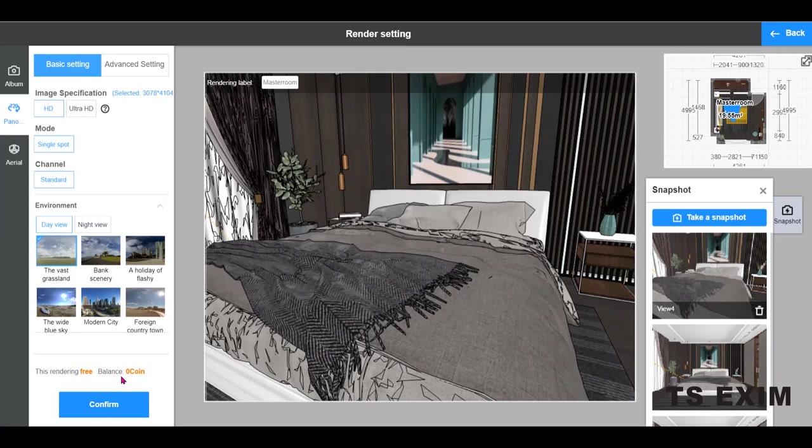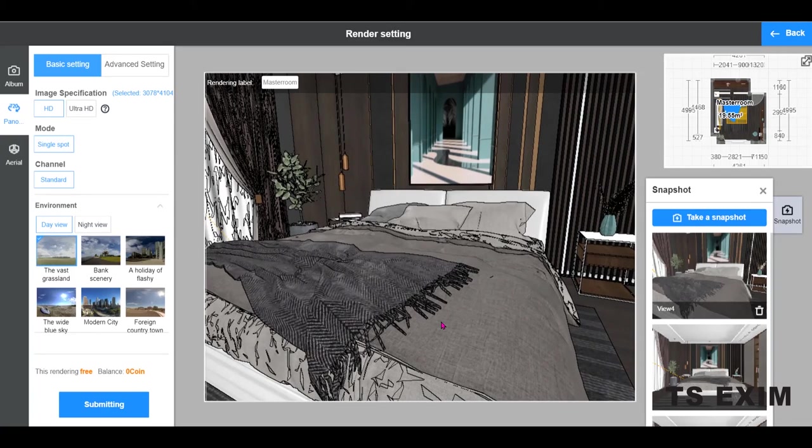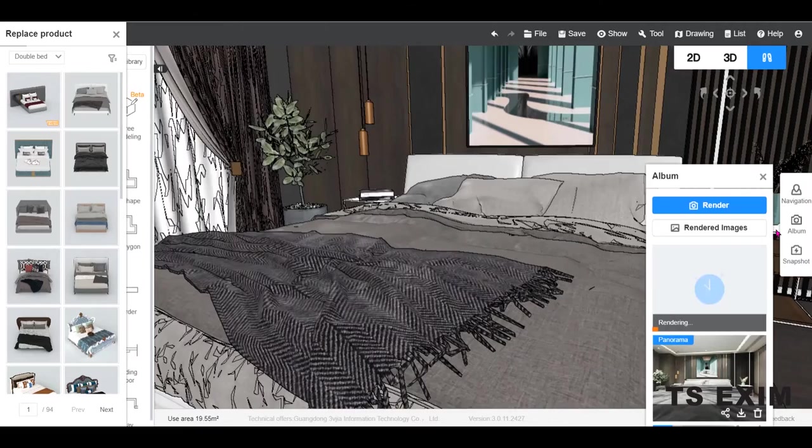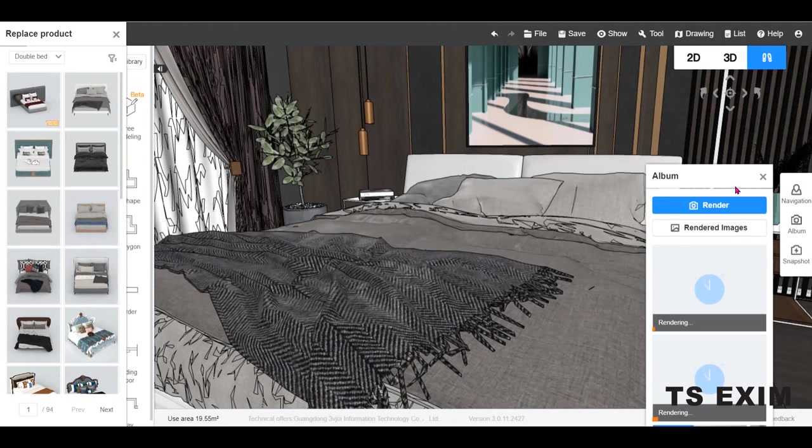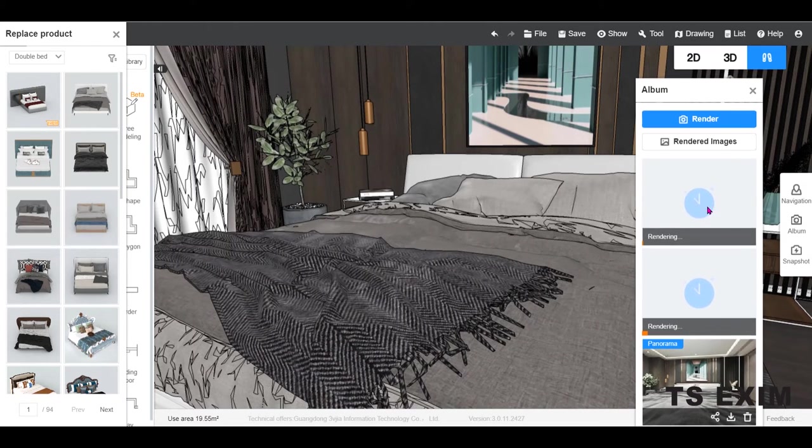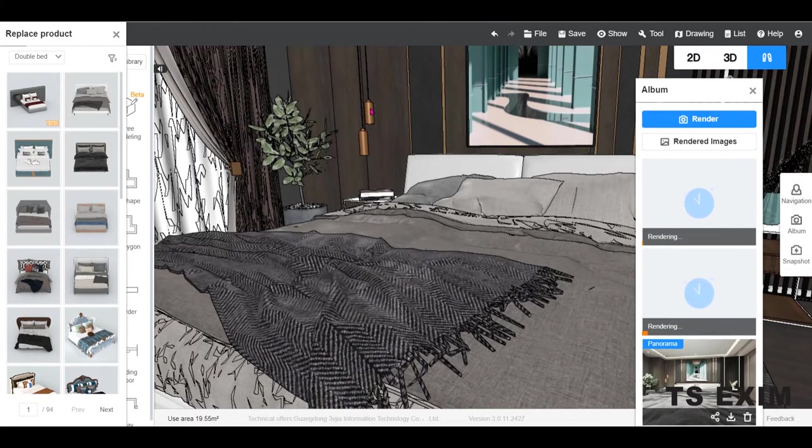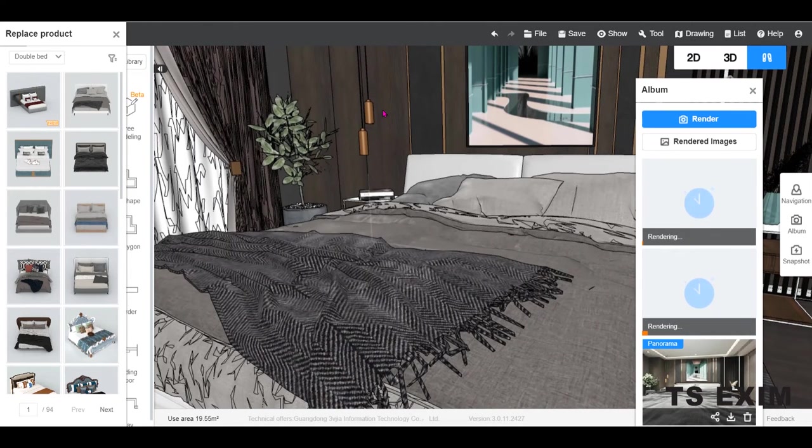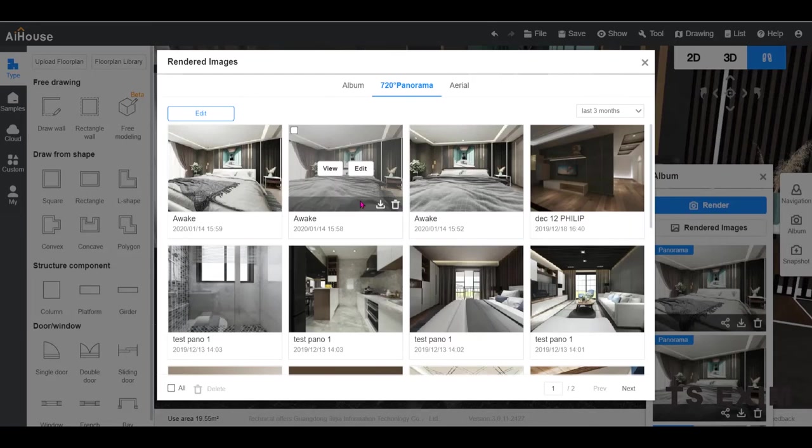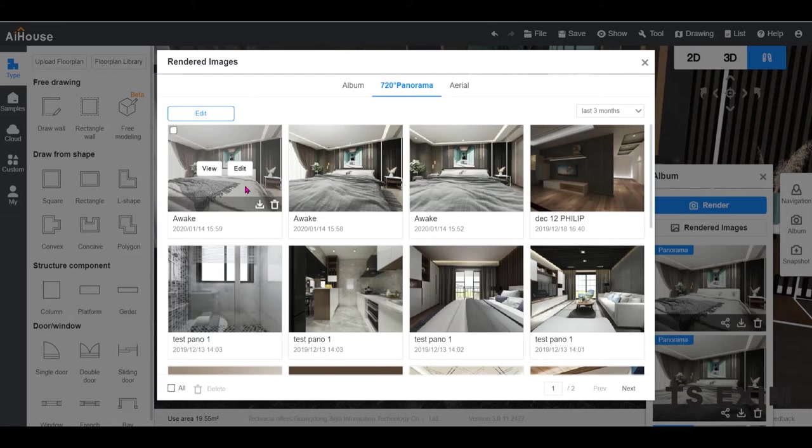Click snapshot and choose the same view. Wait for the render to complete. The render is completed.